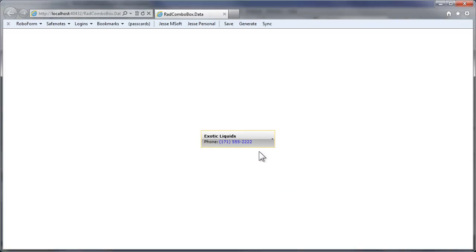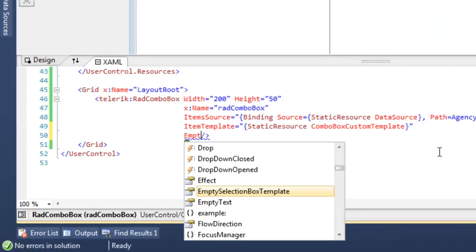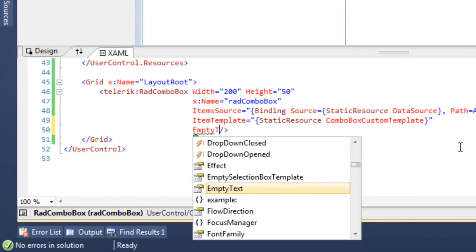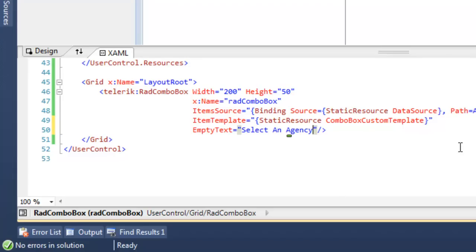Let's come back to the XAML and add a new attribute, empty text, which is what will be displayed when nothing has been selected yet. When the ComboBox has nothing selected, the empty text that we put in here will be shown to the user.